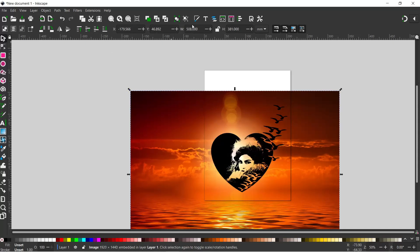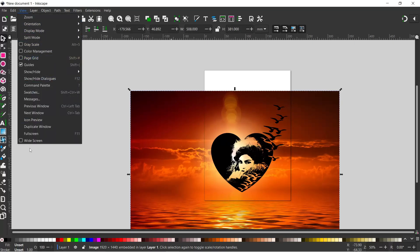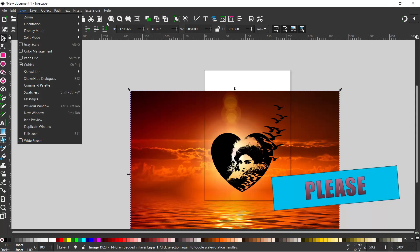I'm going to open up our fill and stroke dialog box, which is this little icon with the paintbrush. If you don't have your command bar at the top like this and you'd like it this way, you can come up to View and down to the bottom - we've got a widescreen option. Just uncheck that and you'll get your command bar at the top like I've got mine.